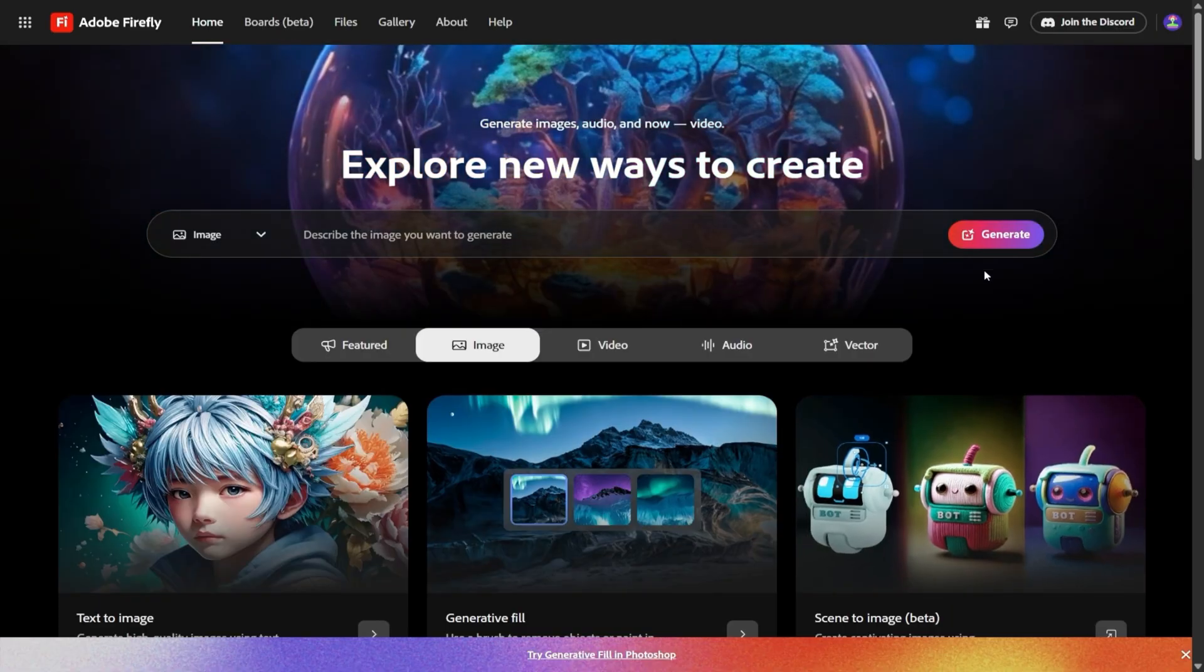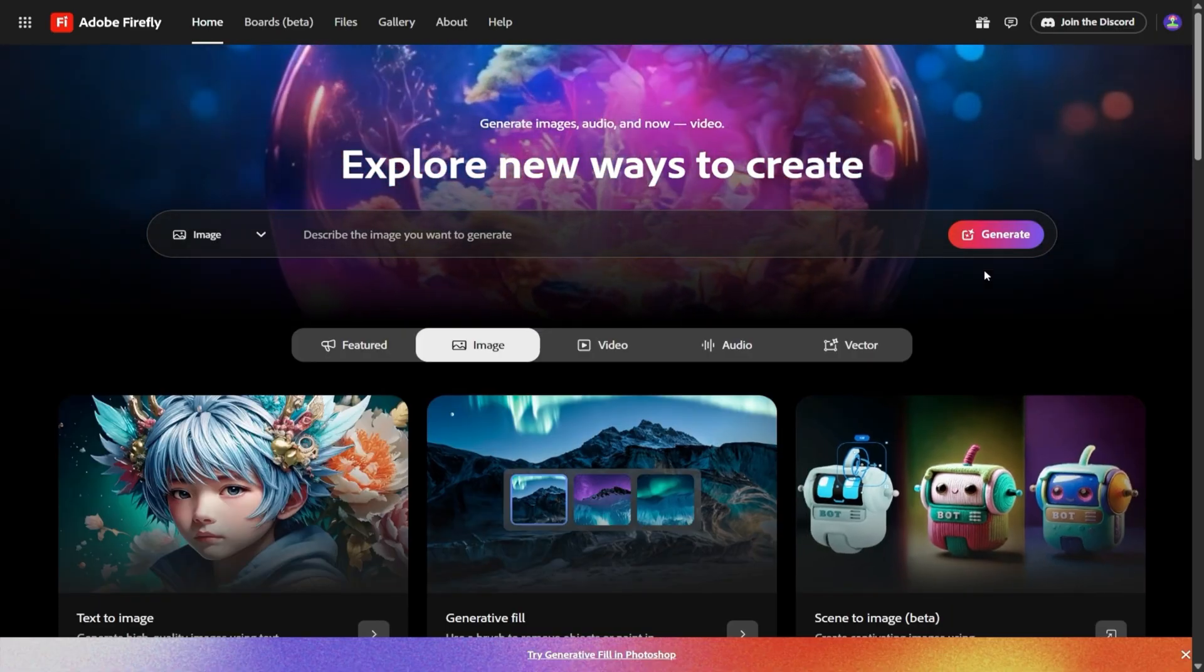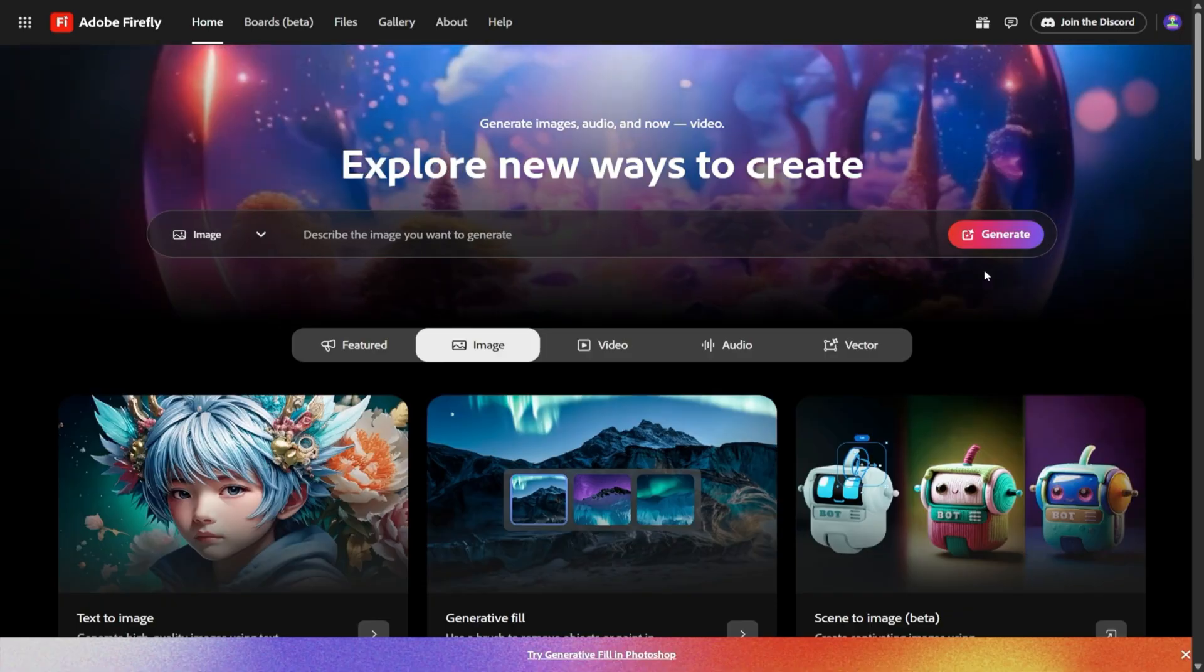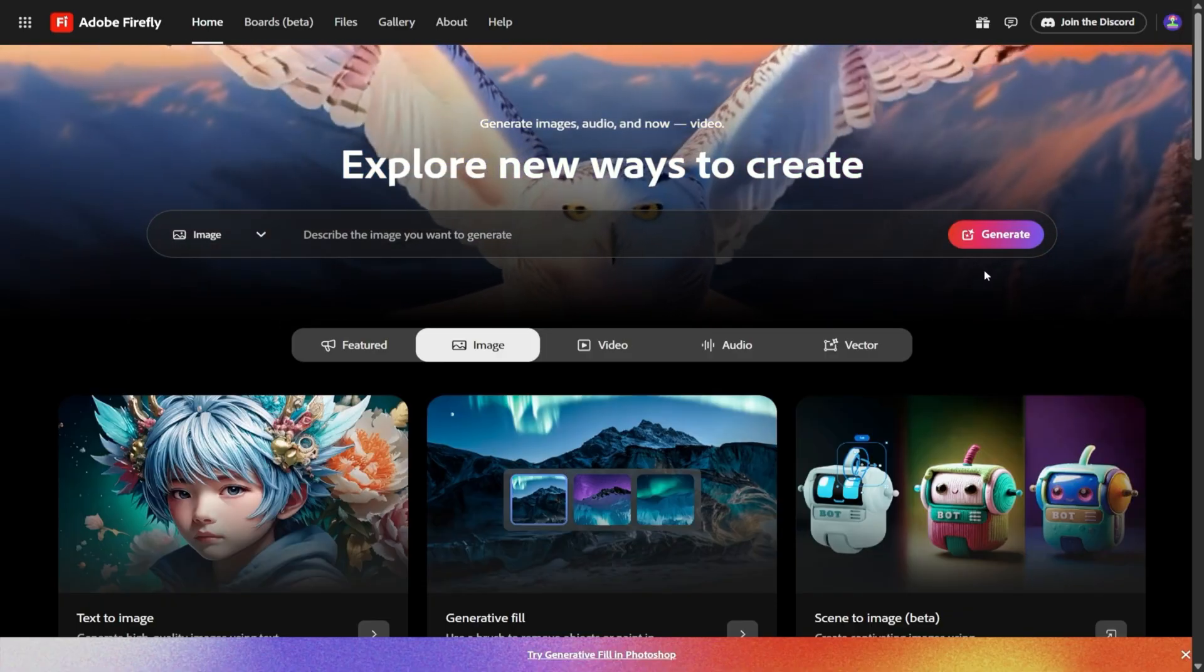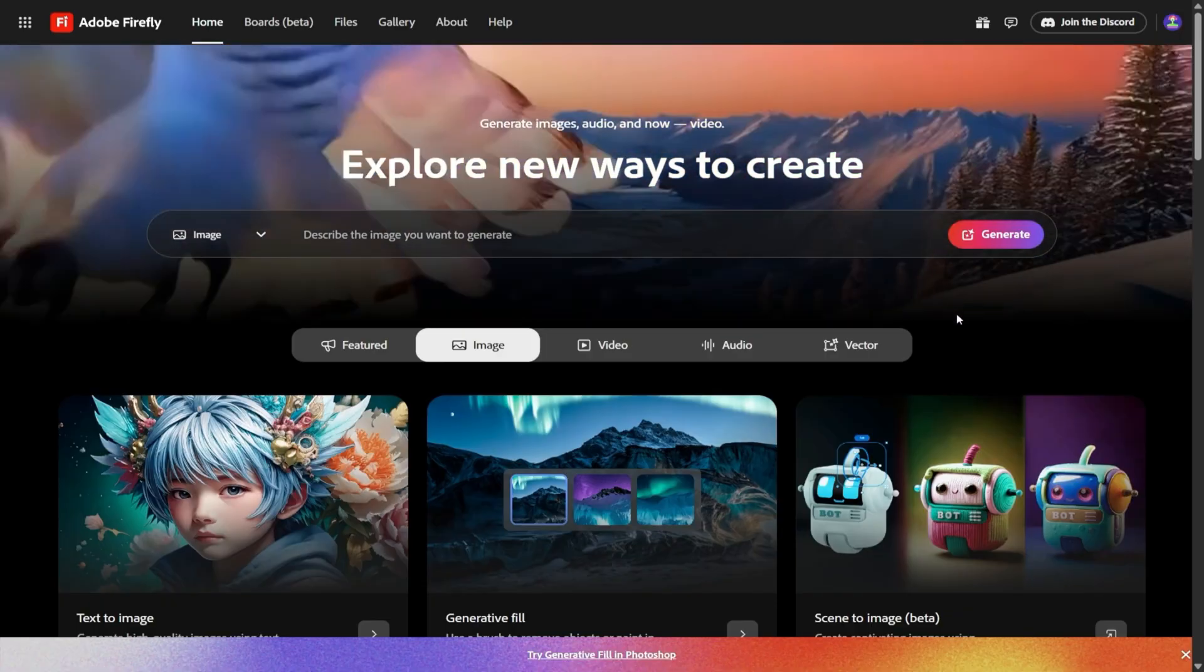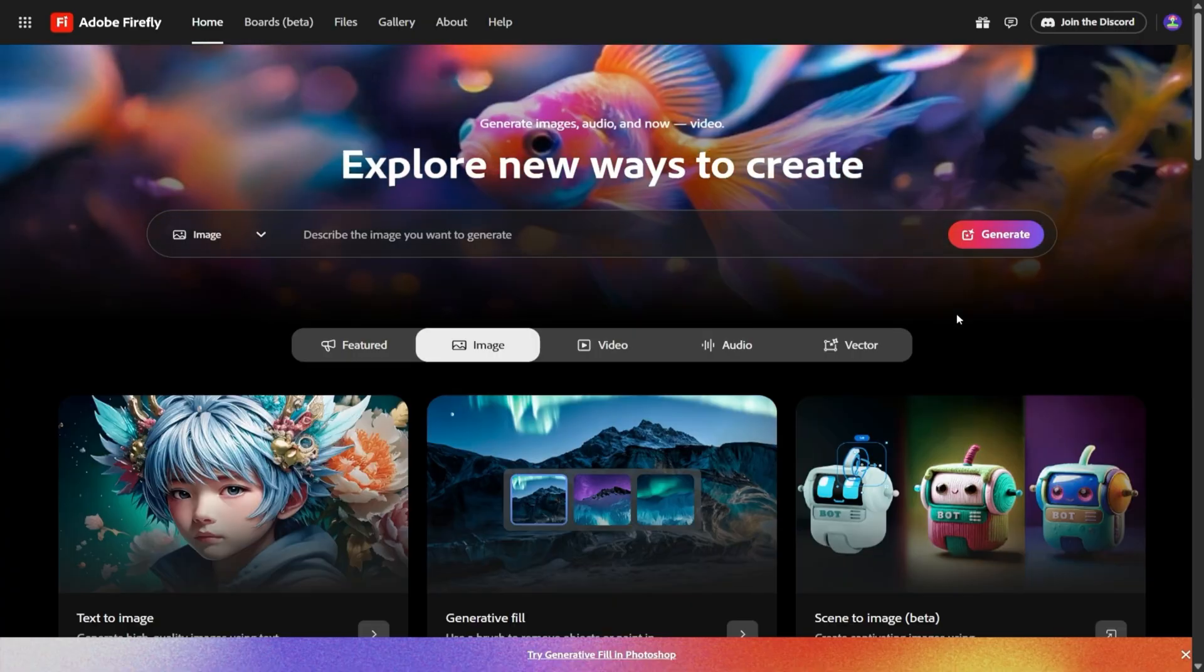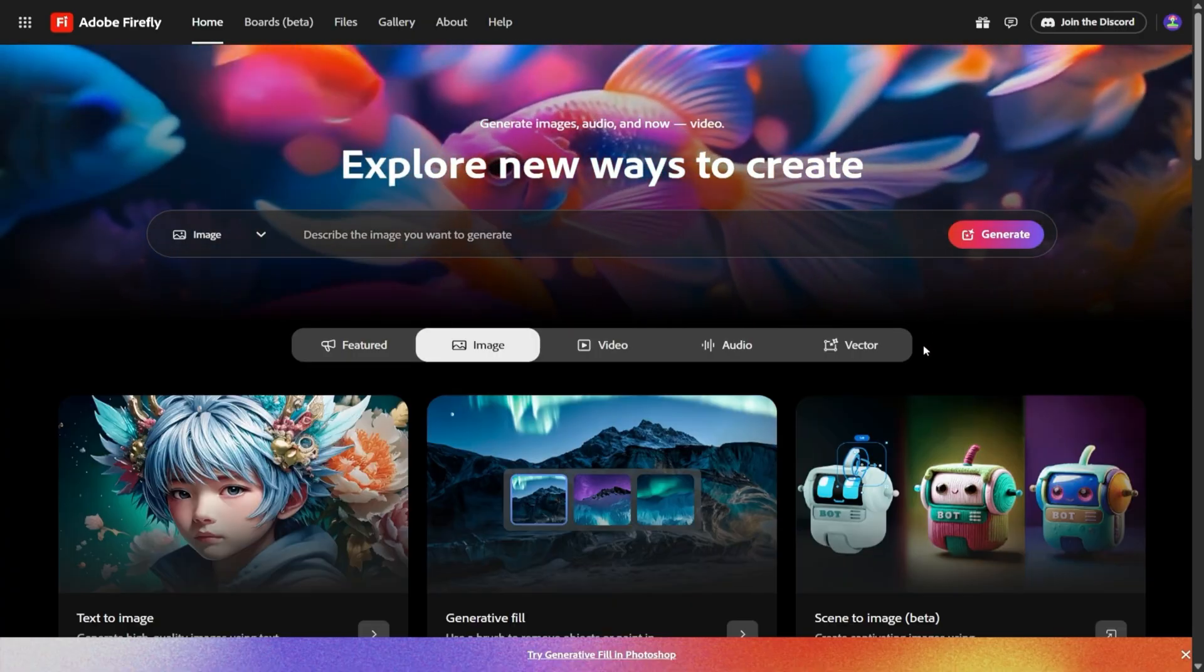But with this new update, Firefly feels less like a side experiment and more like a full creative studio. Adobe has basically turned Firefly into a serious content creation platform, and the changes are big enough that they're worth unpacking carefully.